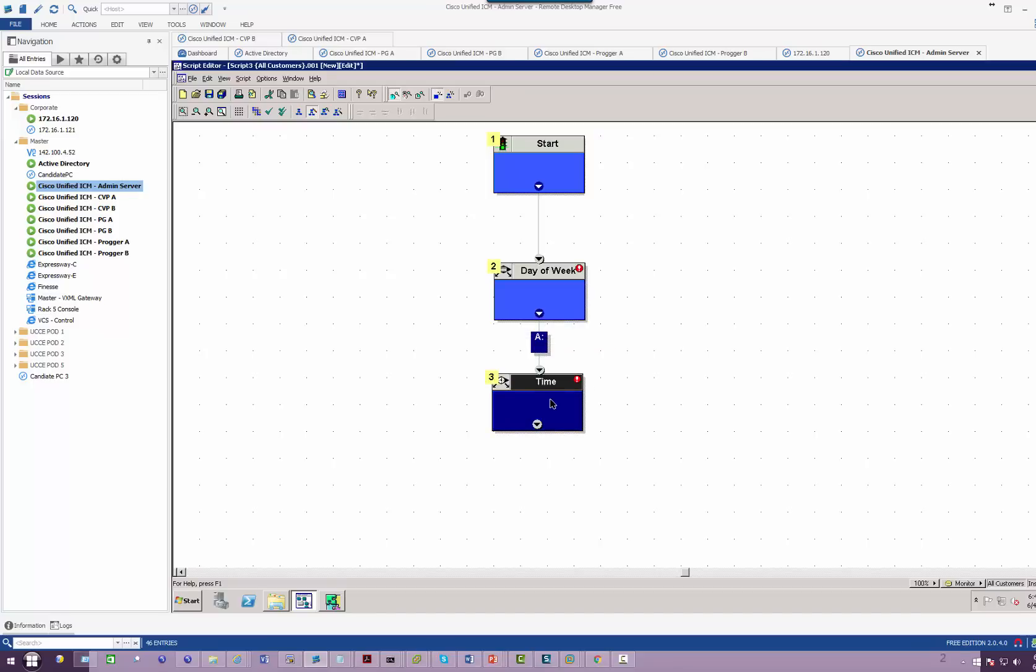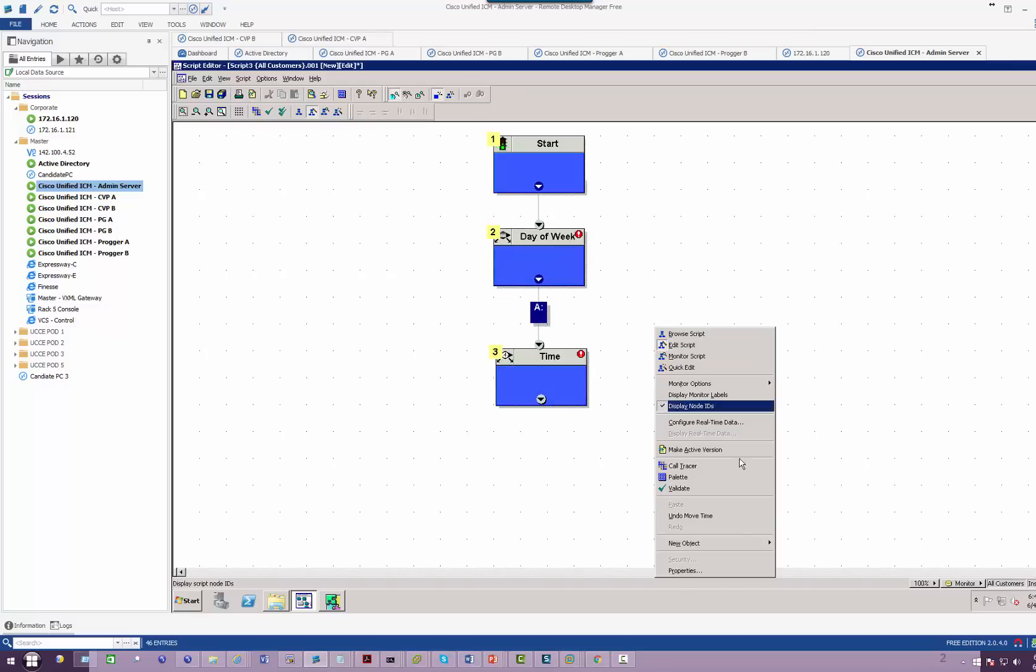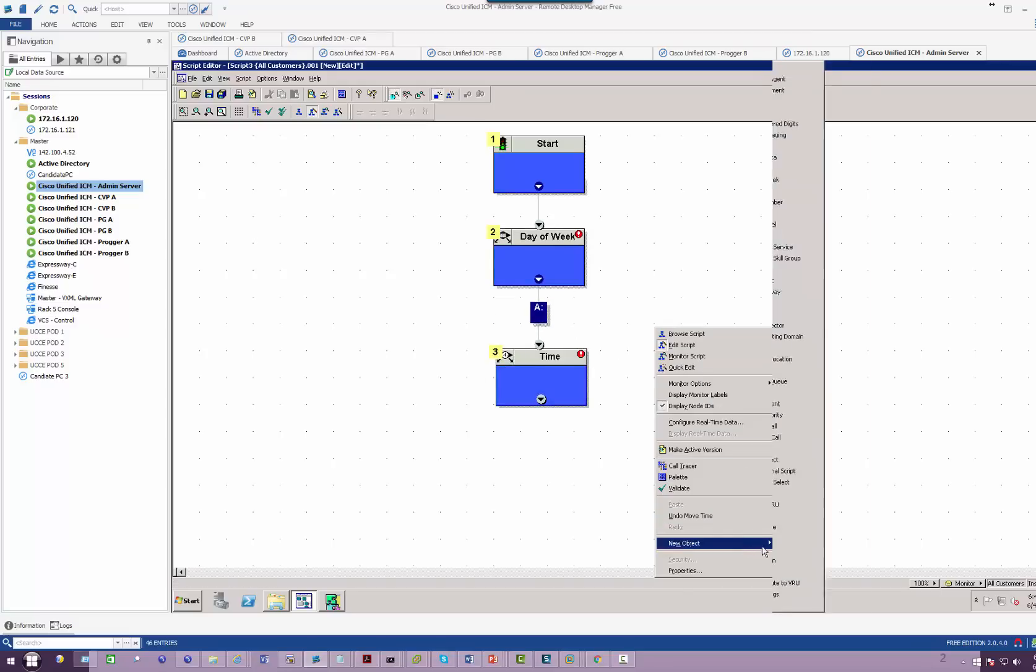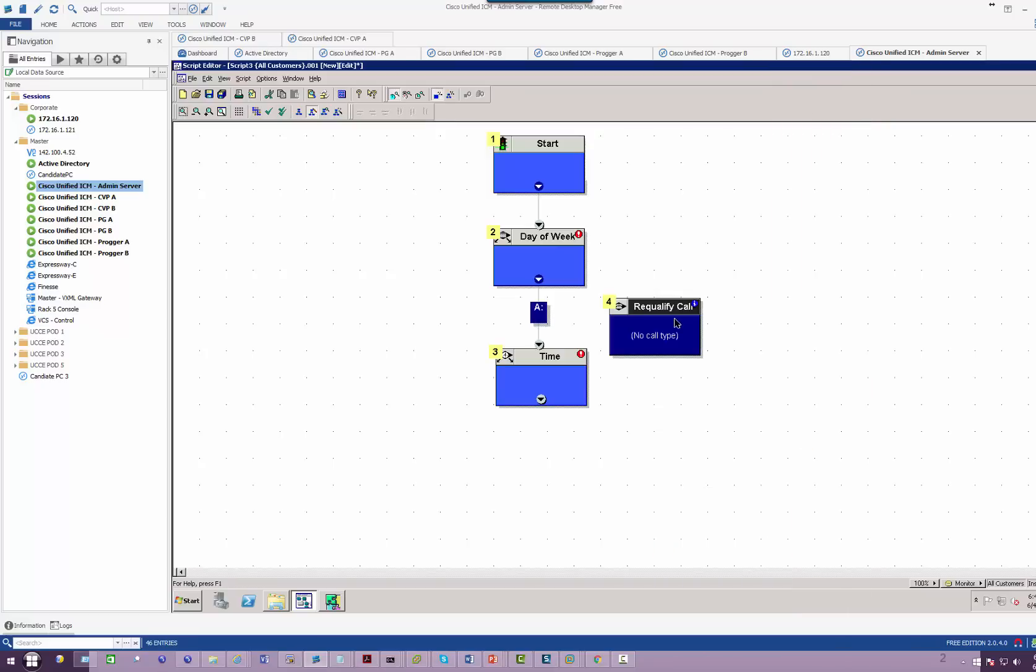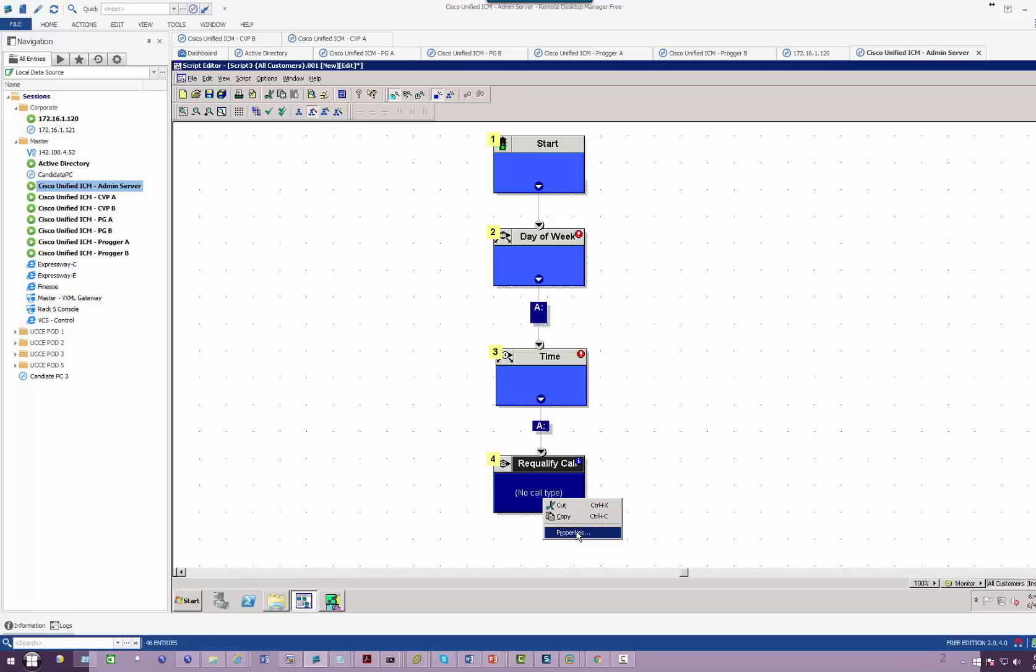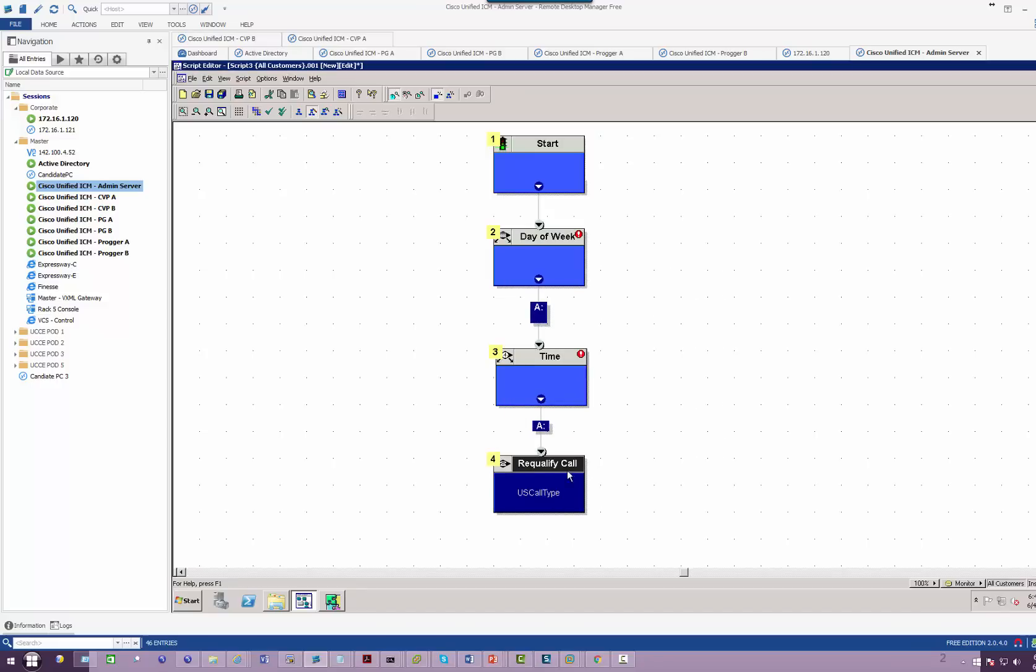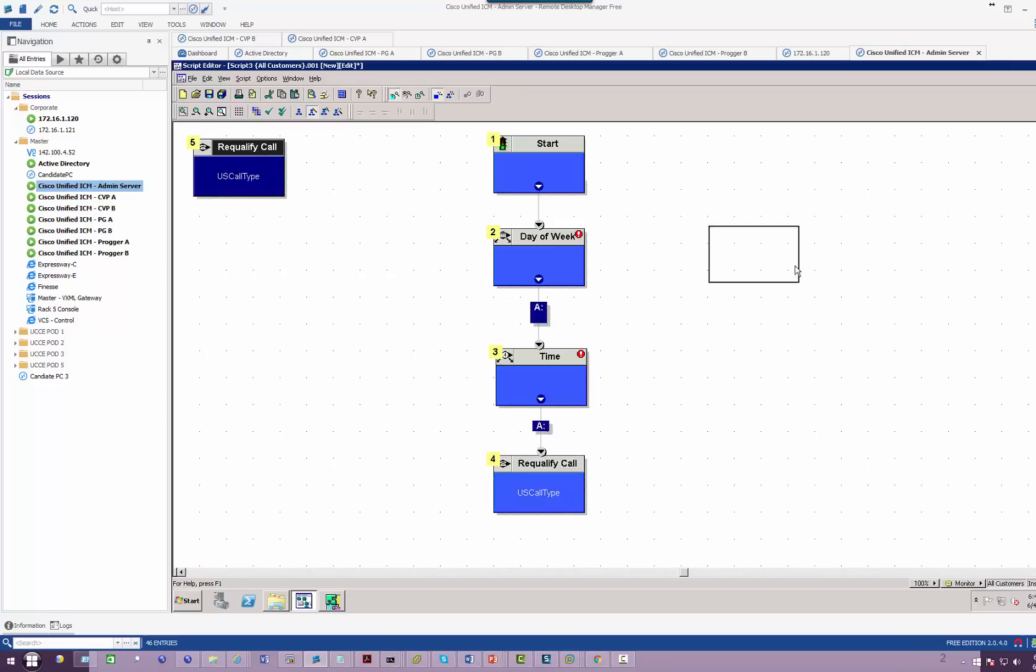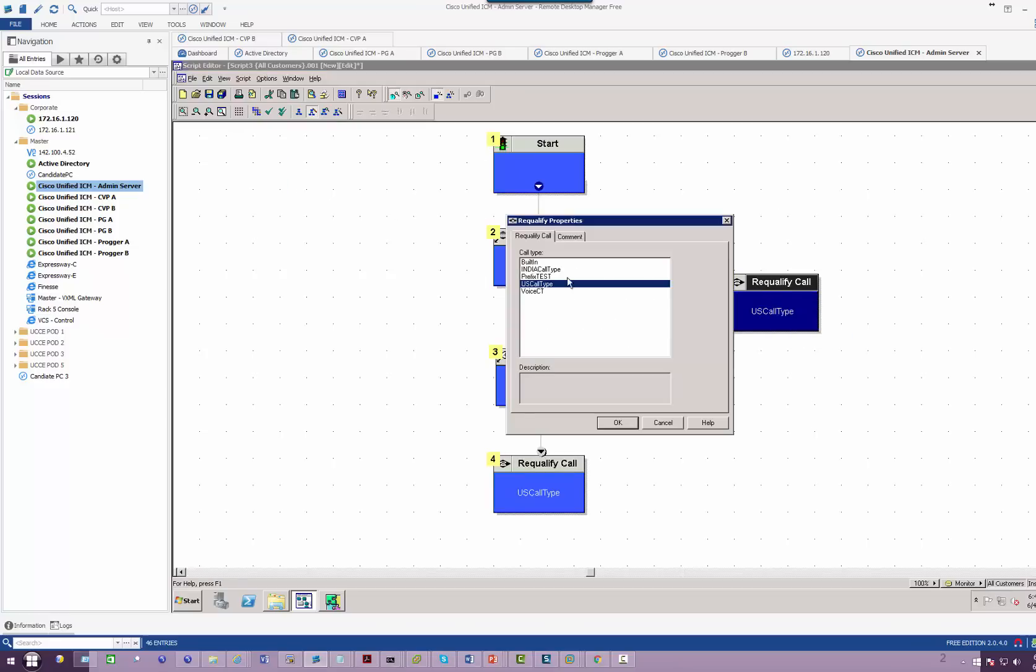If the time is 9 a.m. to 5 p.m., then send the calls to the US cluster. So what we're going to do is use a re-qualify. This would be for US. Then I will bring it down right here. This will be India.